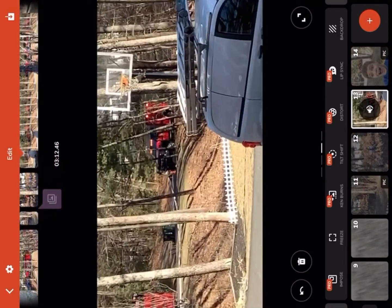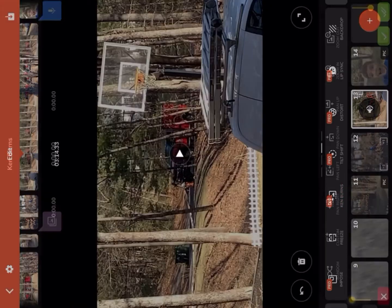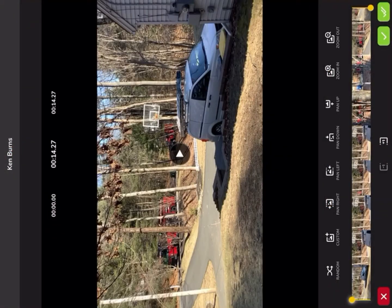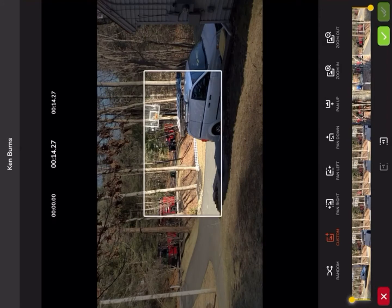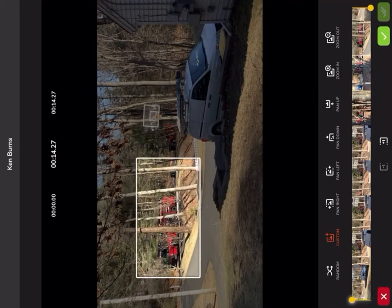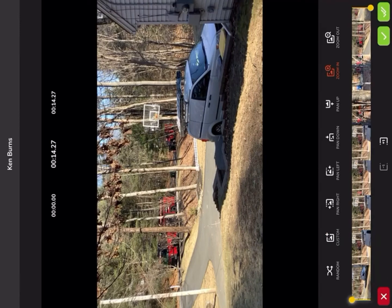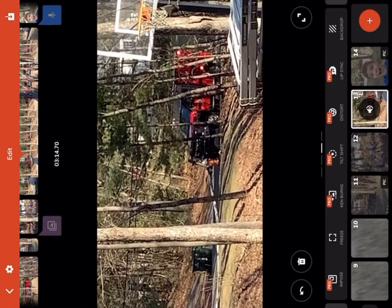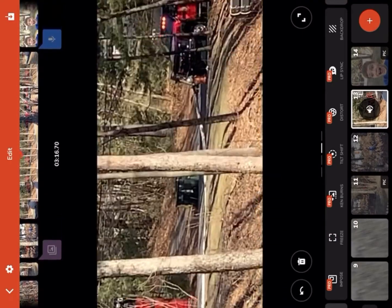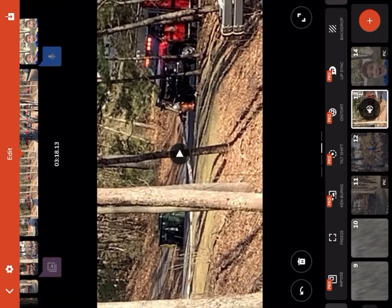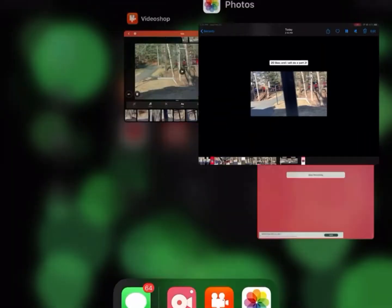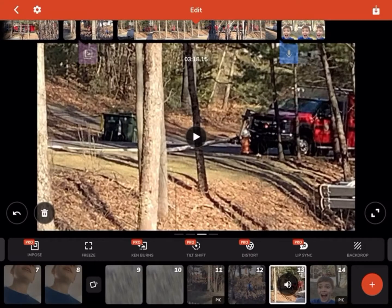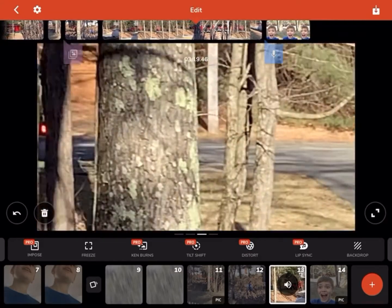Freeze is really cool because say if there's a really cool part in your video, you can freeze it. Then there's Ken Burns, which is basically a zoom effect — you can customize it so it starts zooming in. You can set it to zoom in and then random custom, and it starts zooming in on your clip.